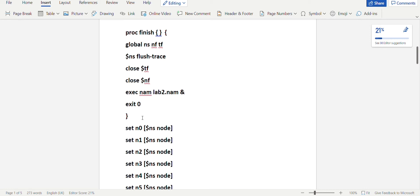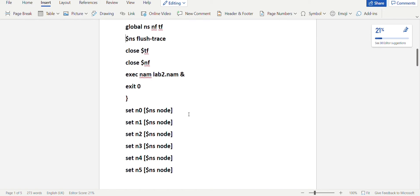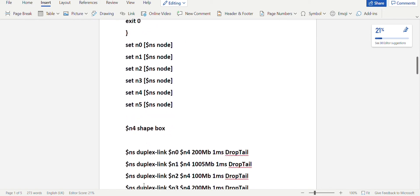After completing the simulator object, trace file, NAM file, and procedure finish, you set up the nodes — that is, you create the nodes. Here there are six nodes, N0 to N5. The syntax is: set the node name, here N0, using $ns node. It will create all six nodes. Since N4 is shown with a box shape in the topology, you reference $N4 and specify the shape to be box.